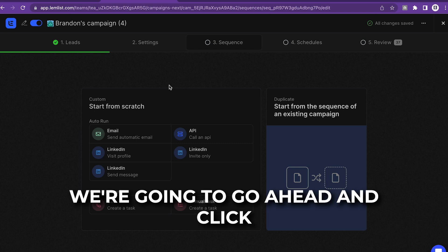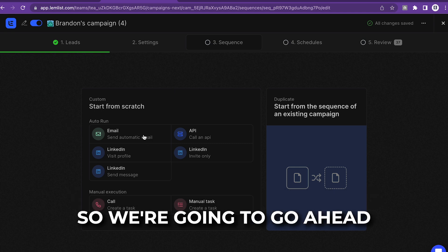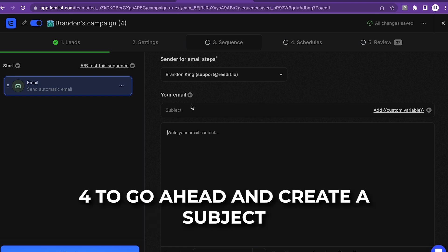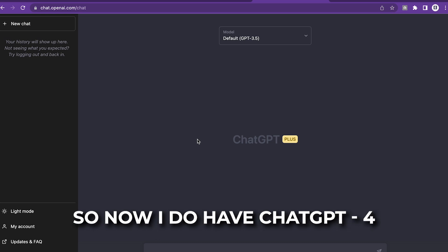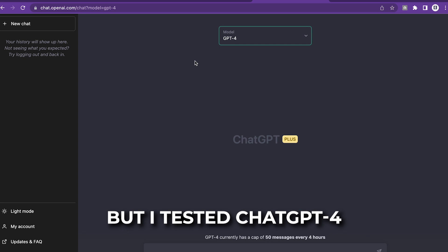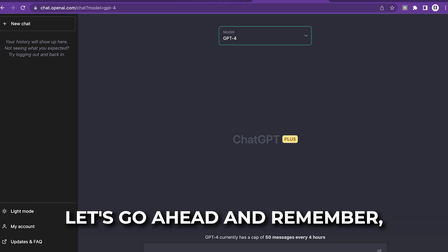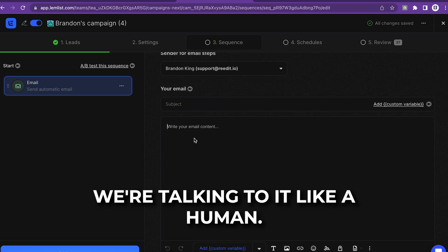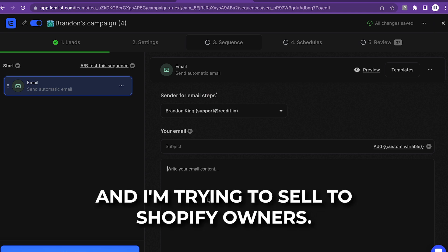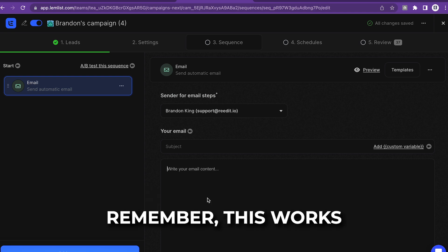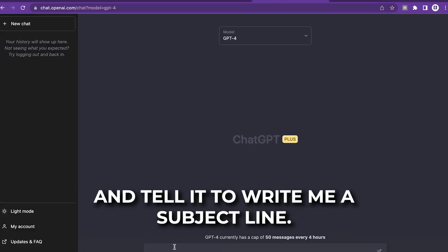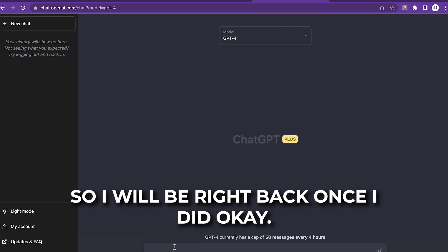Now we're going to click on Send Automatic Email and start from scratch. The best part is we can use ChatGPT-4 to create the subject line and body paragraphs. I have ChatGPT-4 — you can use regular ChatGPT, but I tested GPT-4 and it gives way better responses. Remember, we're talking to it like a human. My target audience was Shopify owners, so I have a plugin I'm trying to sell to them. I'm going to tell ChatGPT to write me a subject line.